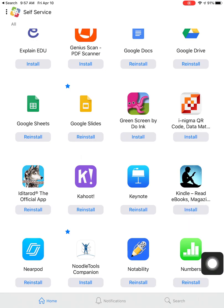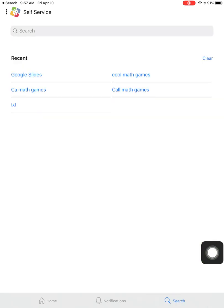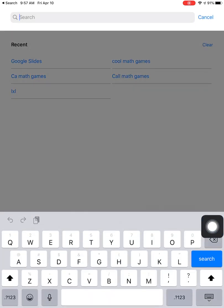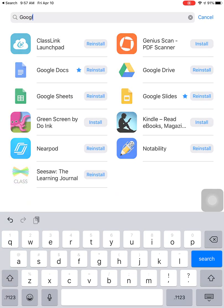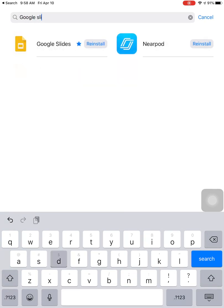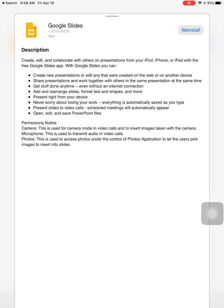If you can't find it that way, another thing you could do is search for the app at the bottom. Just click on search and start typing in Google Slides and you can see it will pop up. Either way, click on Google Slides.